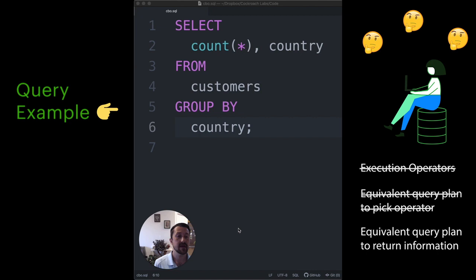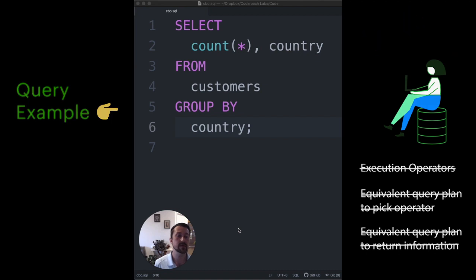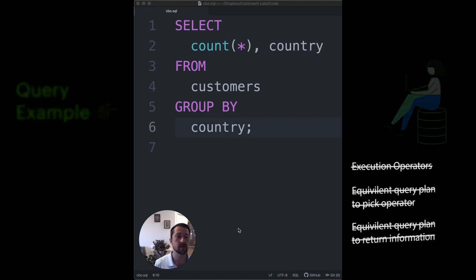In fact, she doesn't even have to know which of the logically equivalent query plans is the most efficient way to return this information because a cost-based optimizer will do this automatically for her.